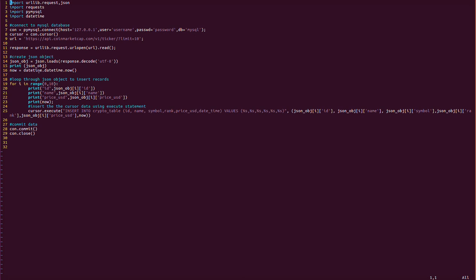It will iterate for the top 10 cryptocurrencies. The 'now' value will be the current timestamp, obtained from datetime.datetime.now(). Once this is done, we have to commit the data using connection.commit() and then close the connection.